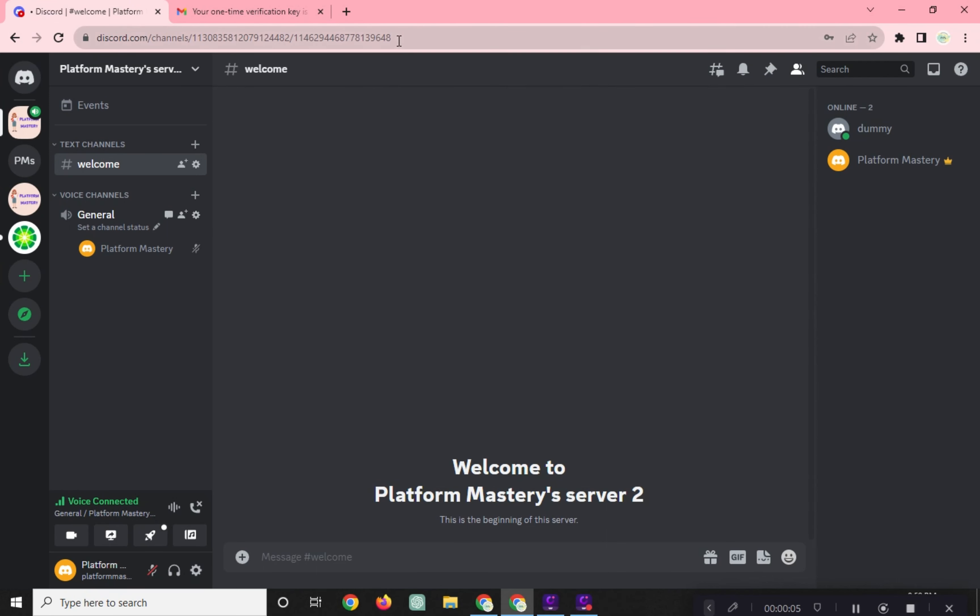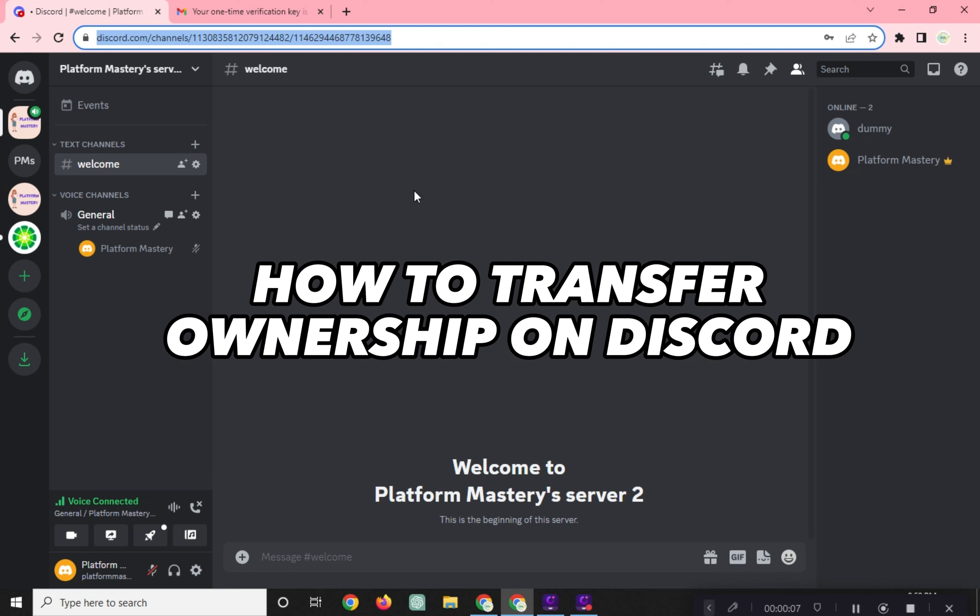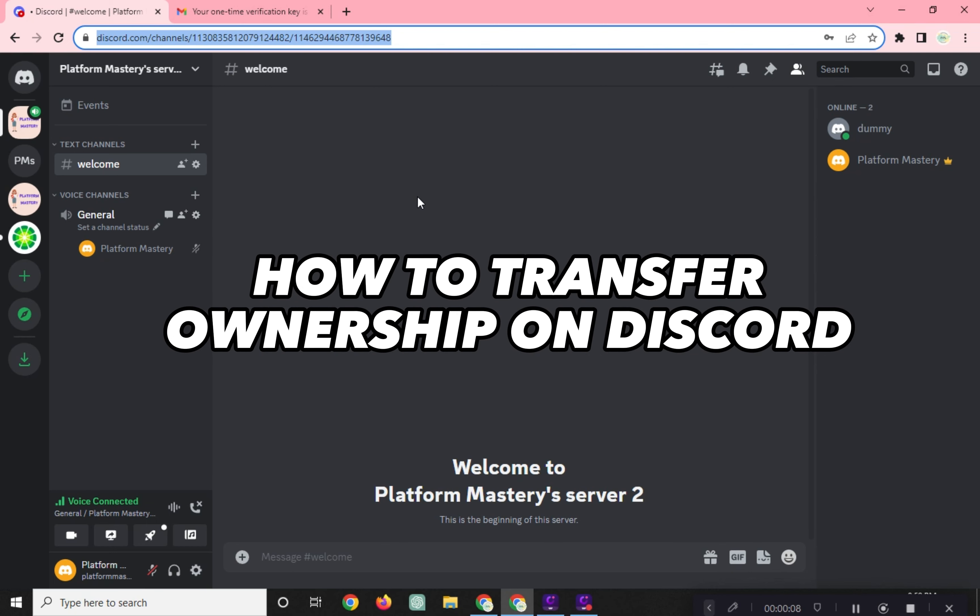Hi! Welcome to Platform Mastery! In this video, I will show you how to transfer ownership on Discord.